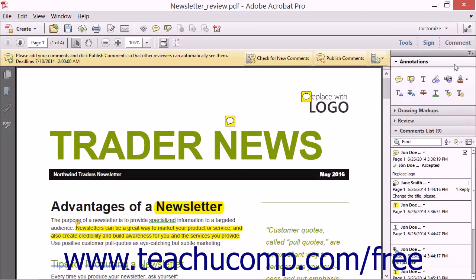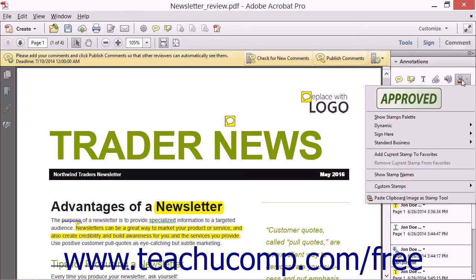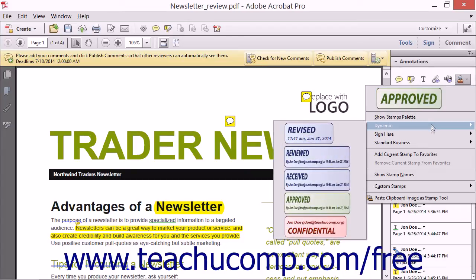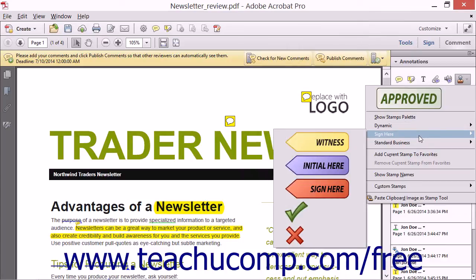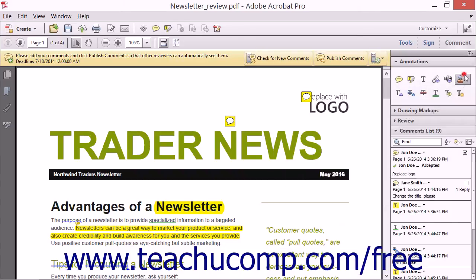The Add Stamp tool that appears in the Annotations panel within the Comment pane in the Task pane is used to place a stamp into a PDF page. Acrobat comes with several preset stamps that are commonly used in business, such as stamps for approving a document or indicating where a user needs to add a signature to a document. You can also create your own custom stamps if needed.